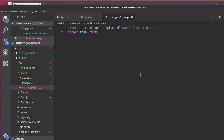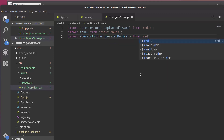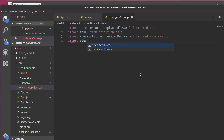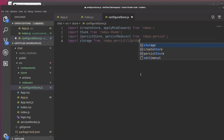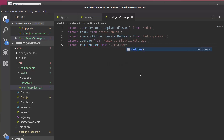Let's import thunk from Redux Thunk. And we need to install that as well as Redux Persist. So import persist store and persist reducer from Redux Persist. We'll install that here in a few moments. Let's import storage from Redux Persist slash lib slash storage. And then let's import root reducer from current directory reducers. This will import the index.js file, which is a combined reducer.